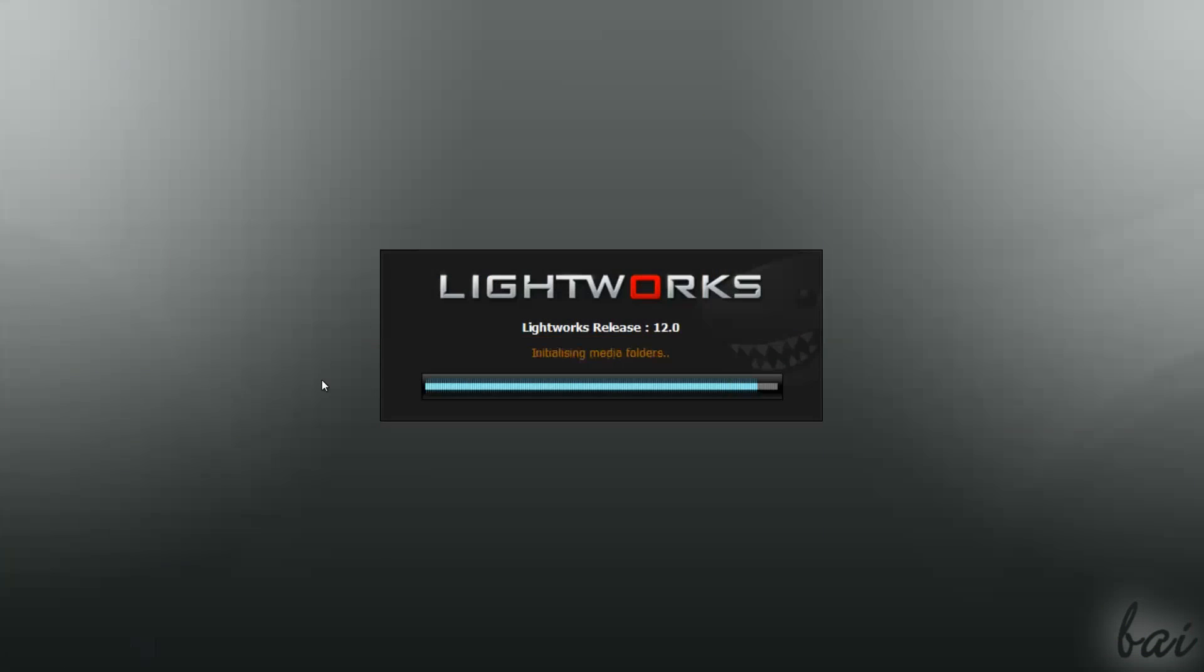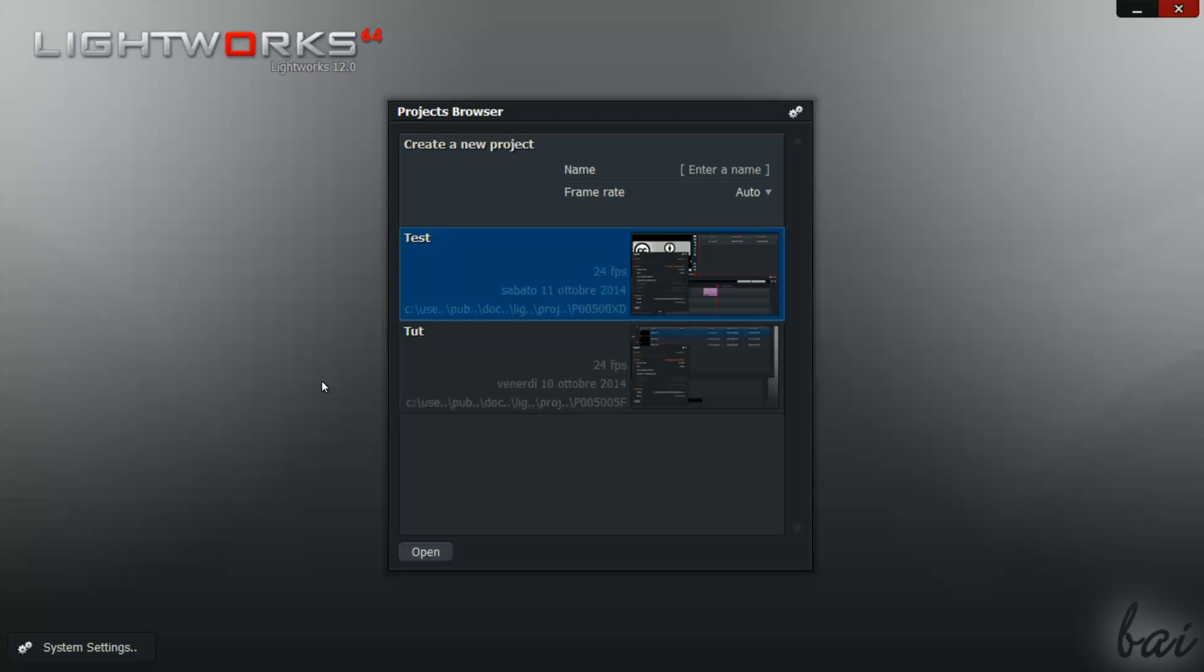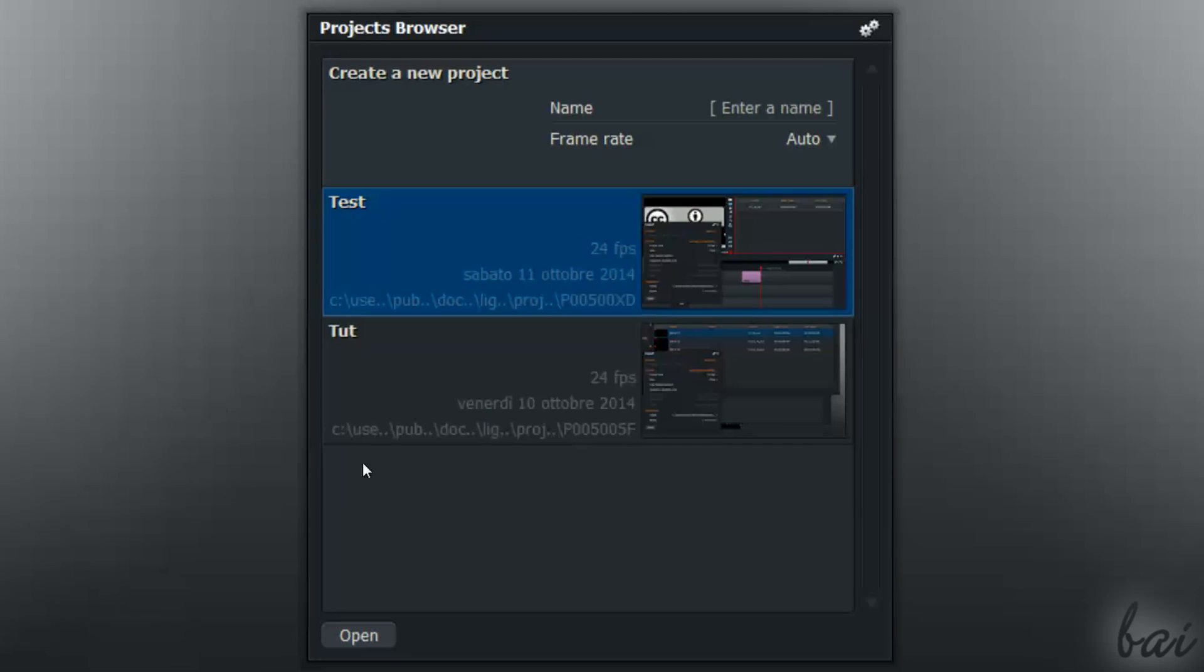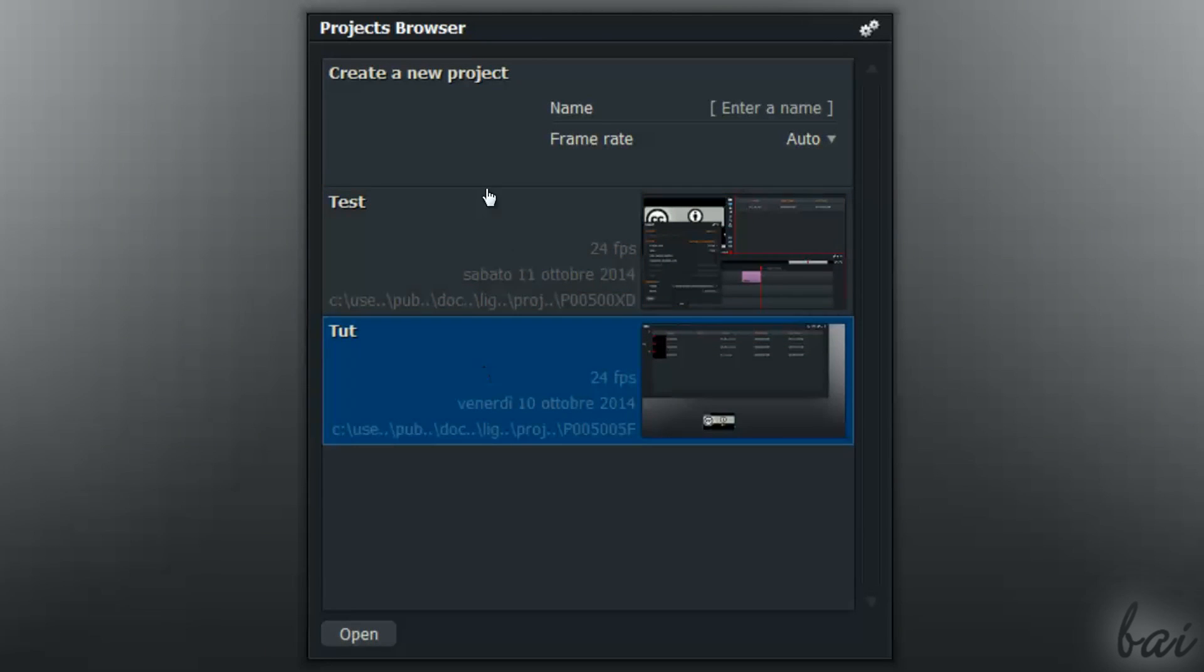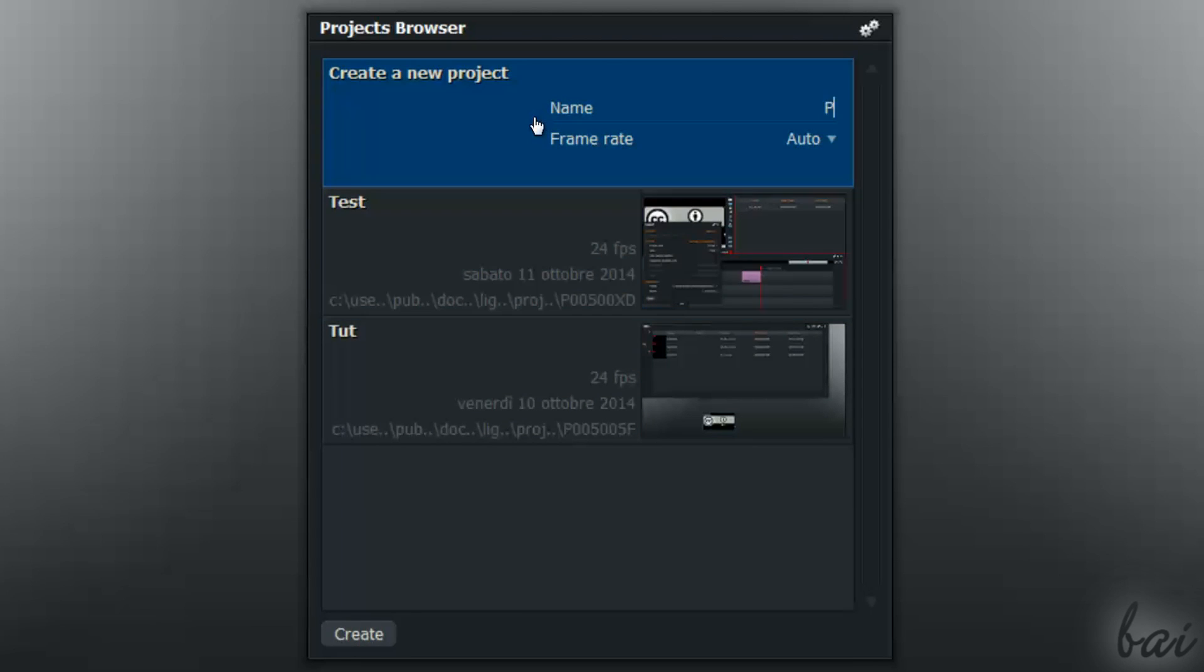When you just open the software, the Project Browser appears. This collects all your existing projects made. You can also create a new project. Just type a name and leave Frame Rate as Auto. Then just go to Create below.